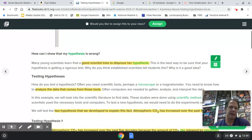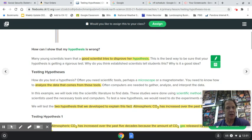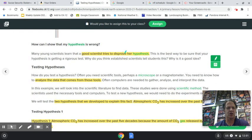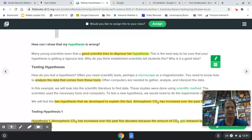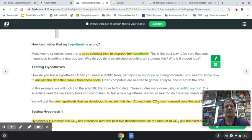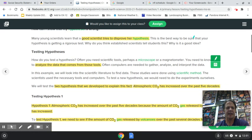I would highlight these key points: a good scientist tries to disprove their hypothesis, and that's okay. Even when you disprove a hypothesis, yes, it'll be discarded — thrown out — but you have learned something. Even when it's wrong, you still learned something.